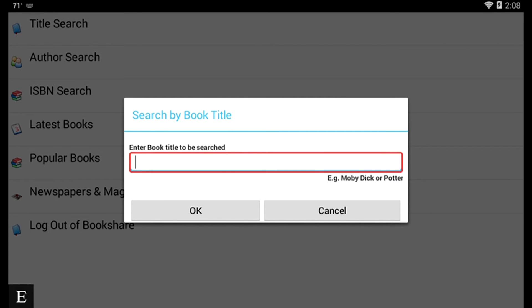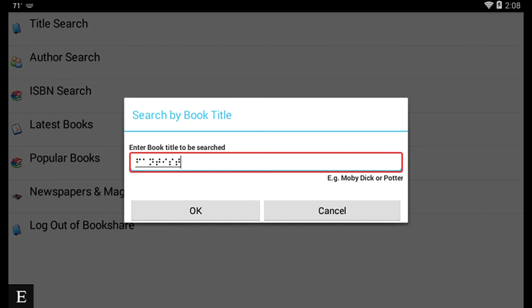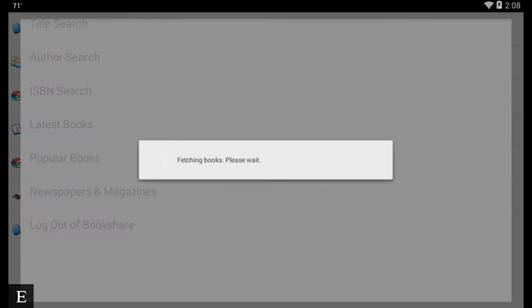So in this stage, I didn't have to activate Edit Mode or anything like that. I just pressed Enter on Title Search and it automatically says, start typing. So I'm going to look for Fantastic Mr. Fox. And I'm going to press Enter.